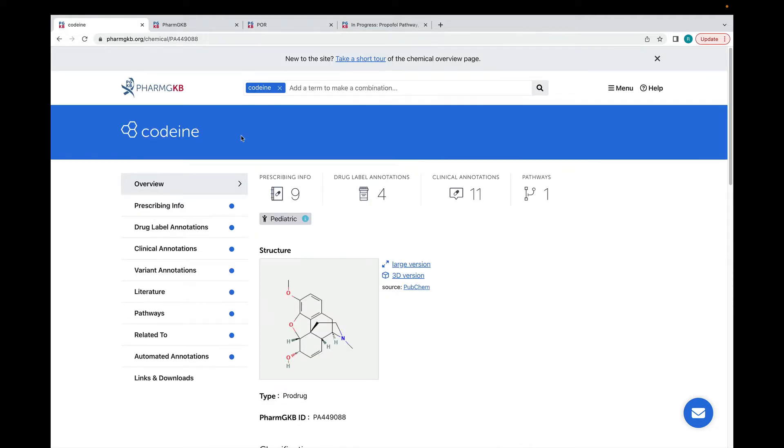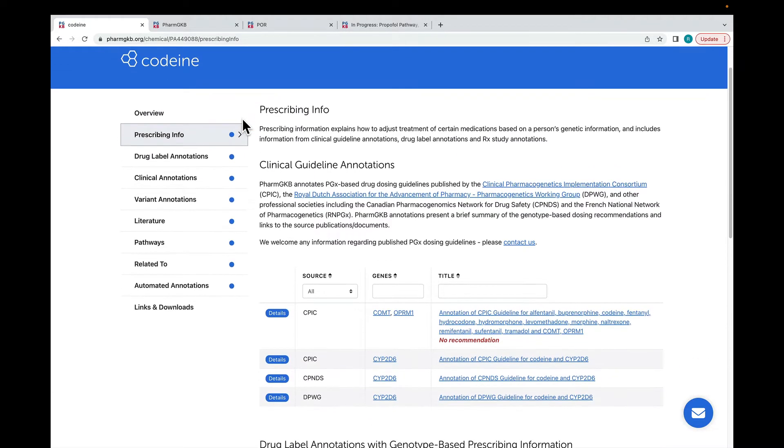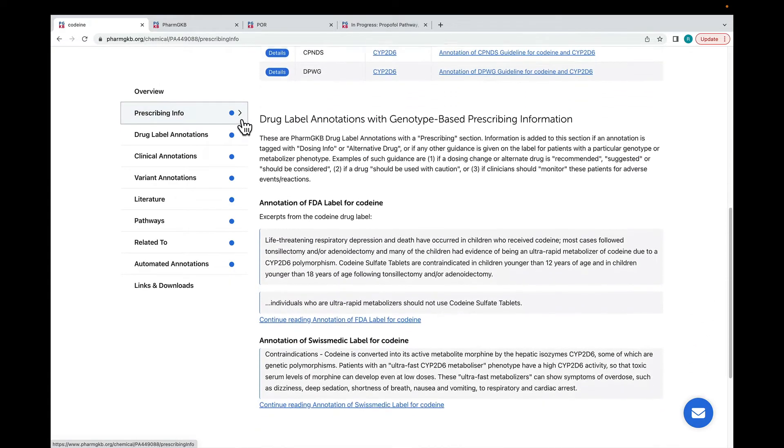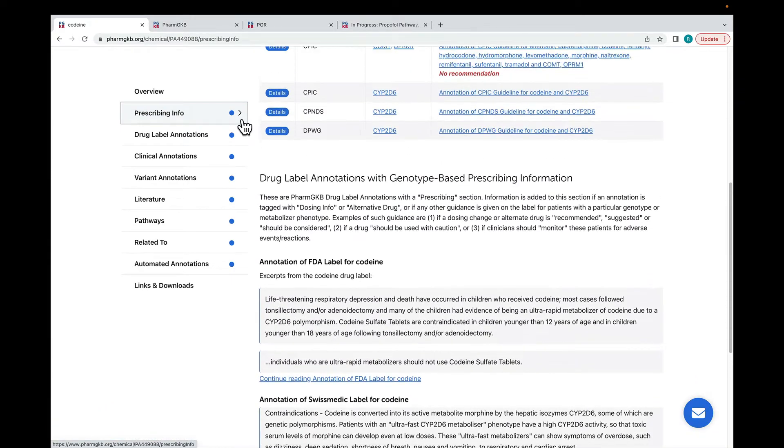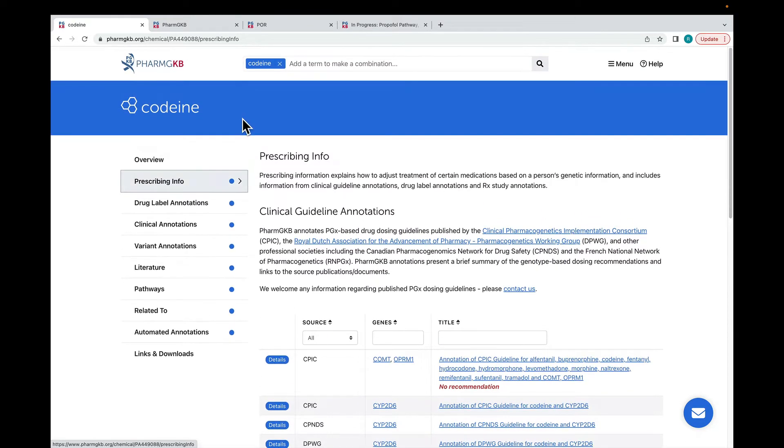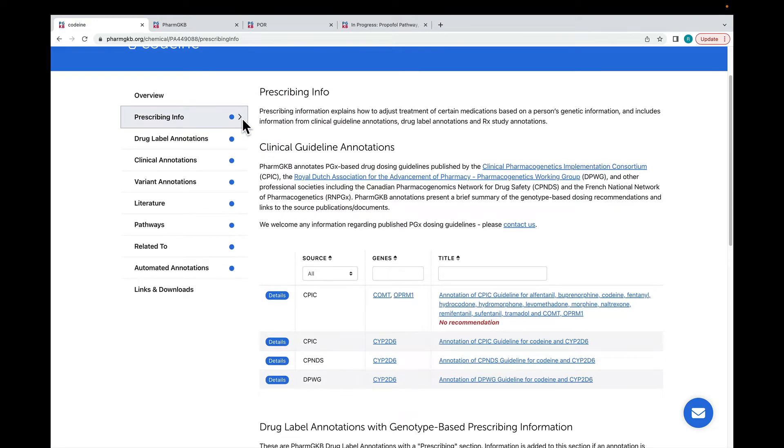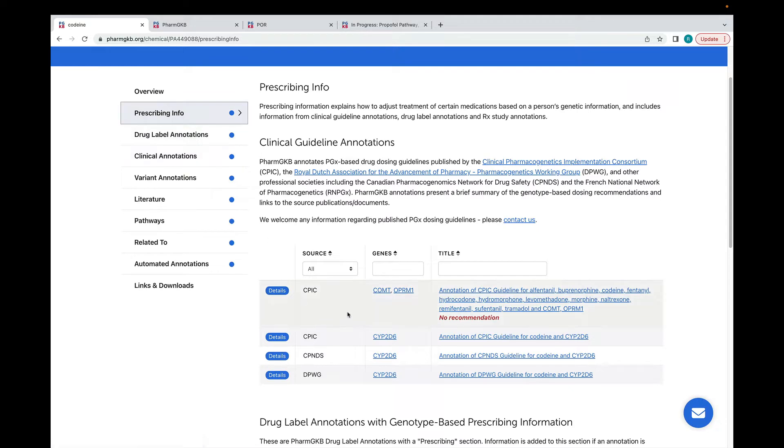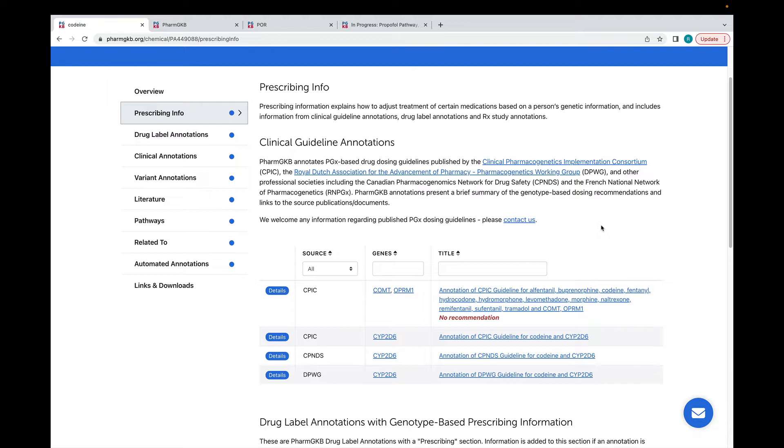Coming back to the codeine page, we're going to work our way down this column on the left to look at each of the annotation types in more detail. The prescribing info section shows clinical guideline annotations and drug label annotations with genotype based prescribing information. PharmGKB annotates clinical guidelines from professional organisations such as CPIC and the DPWG.